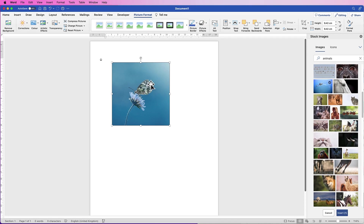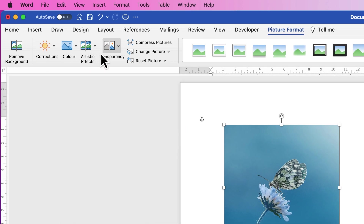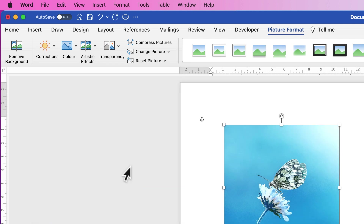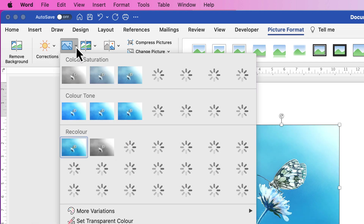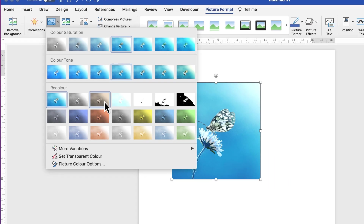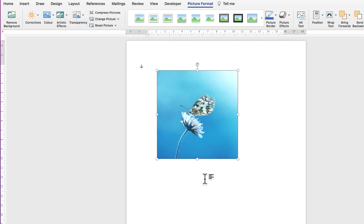Next, you can make alterations to the image. Select it, go to Picture Format, and you'll see four icons. The first — Corrections — lets you increase brightness and contrast. Click any option to make those adjustments. You can also alter color: click the drop-down to choose black and white, sepia tones, or go to the bottom for more variations such as a green tone.